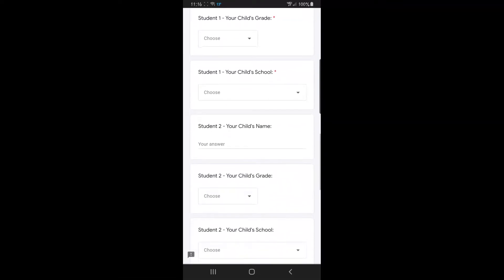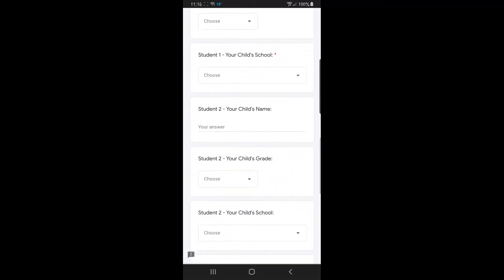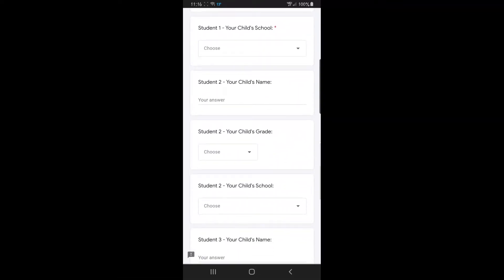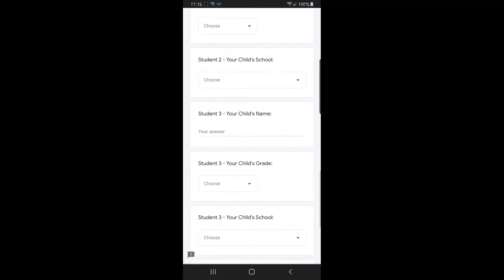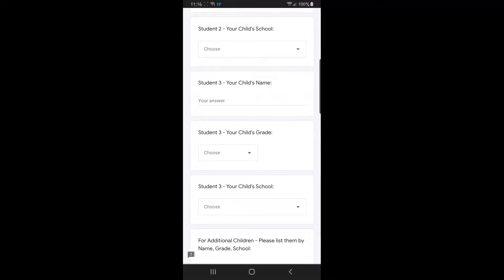If you have more than one child, you will continue to add that same information: their name, their grade, and their school, as you go throughout the form.